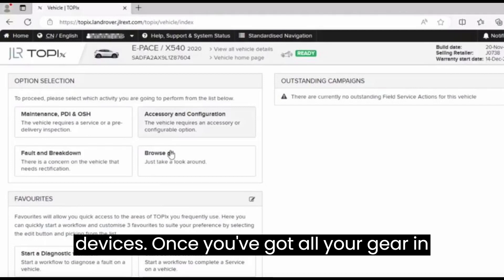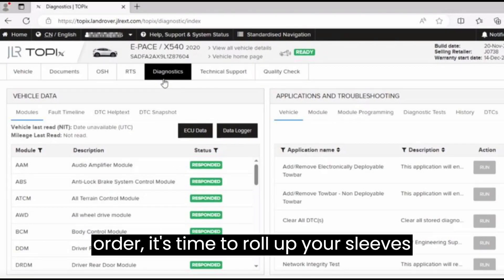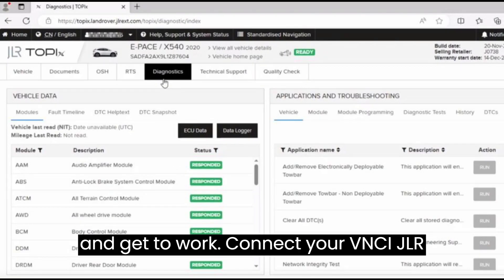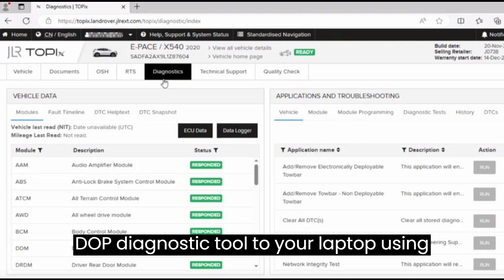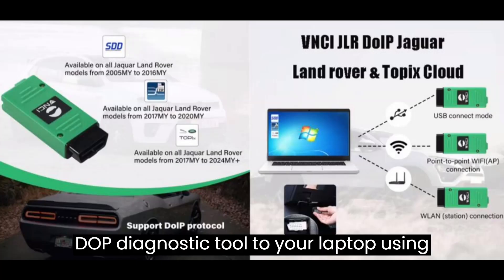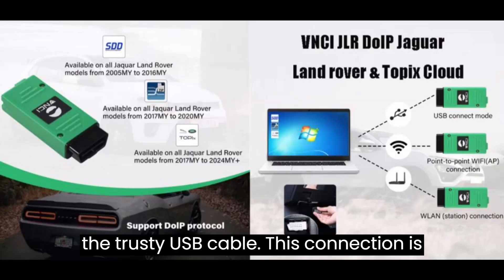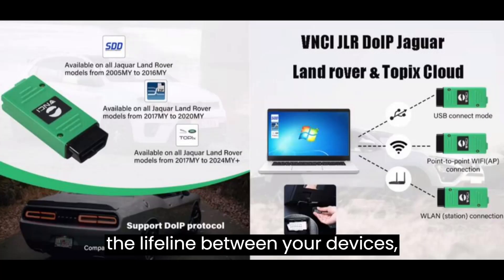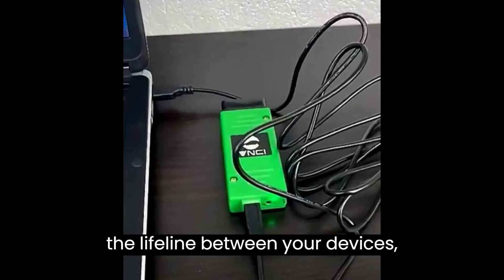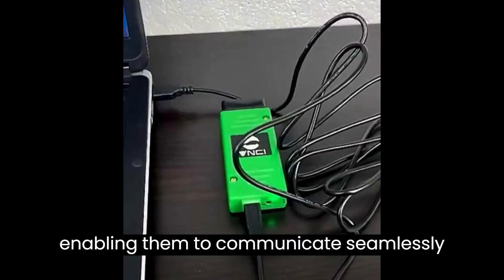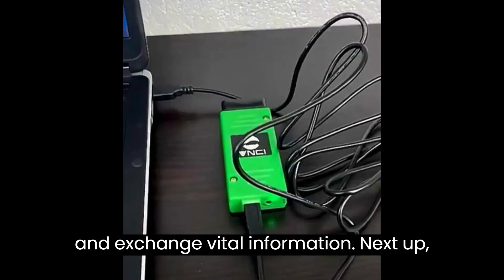Once you've got all your gear in order, it's time to roll up your sleeves and get to work. Connect your VNCI JLR-DOP diagnostic tool to your laptop using the trusty USB cable. This connection is the lifeline between your devices, enabling them to communicate seamlessly and exchange vital information.